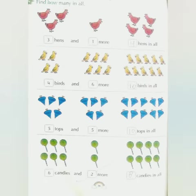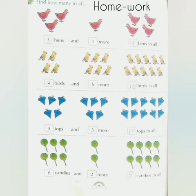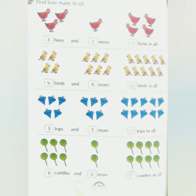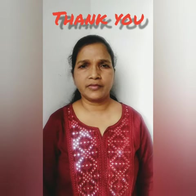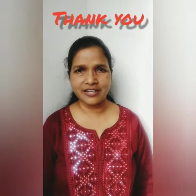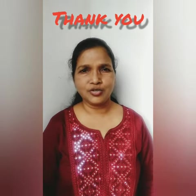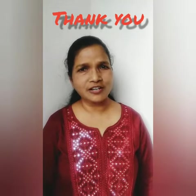Page number 36, you will do as homework. Write on the top: homework. Thank you children. Do your homework. We will meet in the next class.